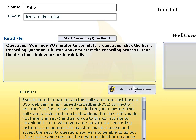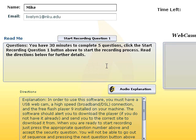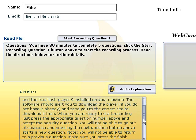And there is an audio explanation for each text box. You have 30 minutes to complete five questions. Click the start recording question one button above to start the recording process. Read the directions below for further details. There's more information on connecting your webcam below.